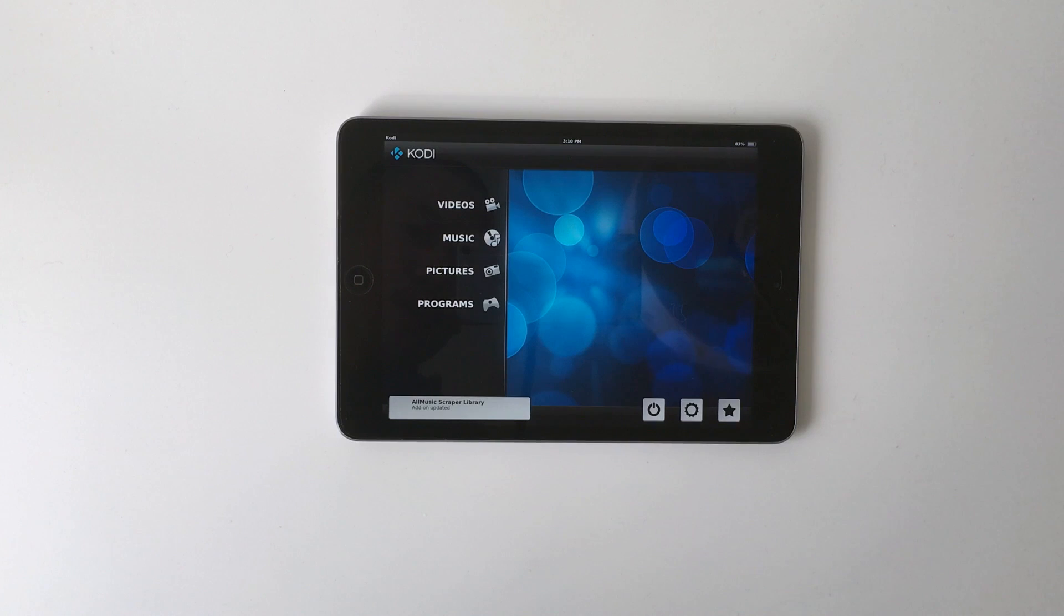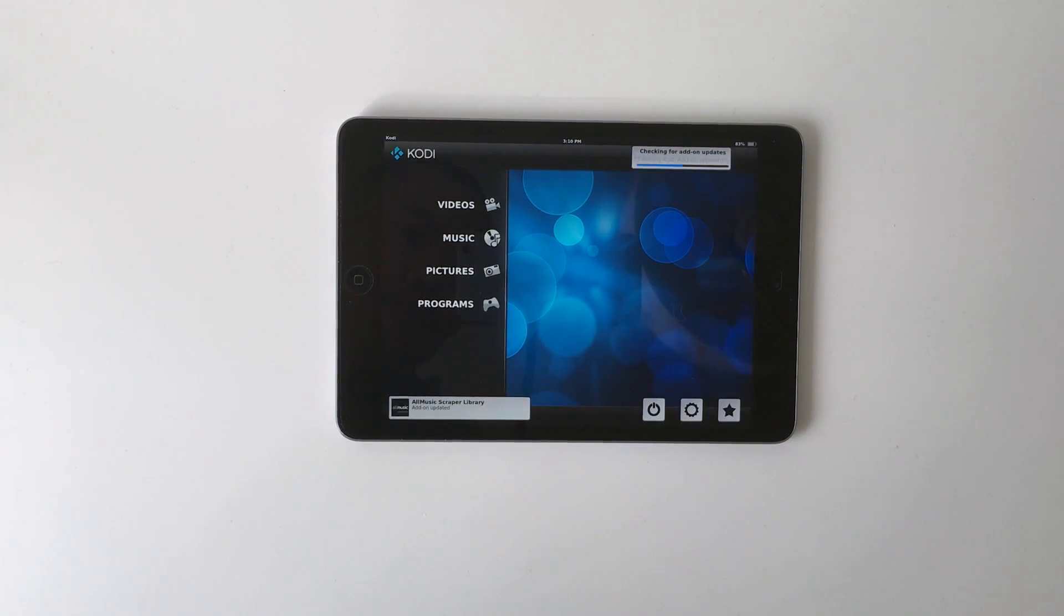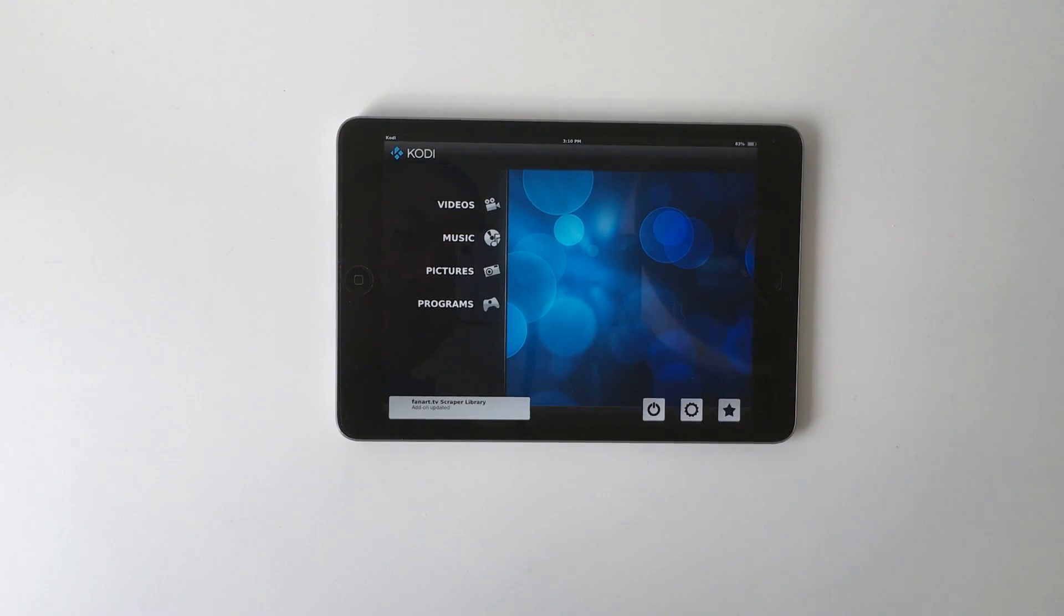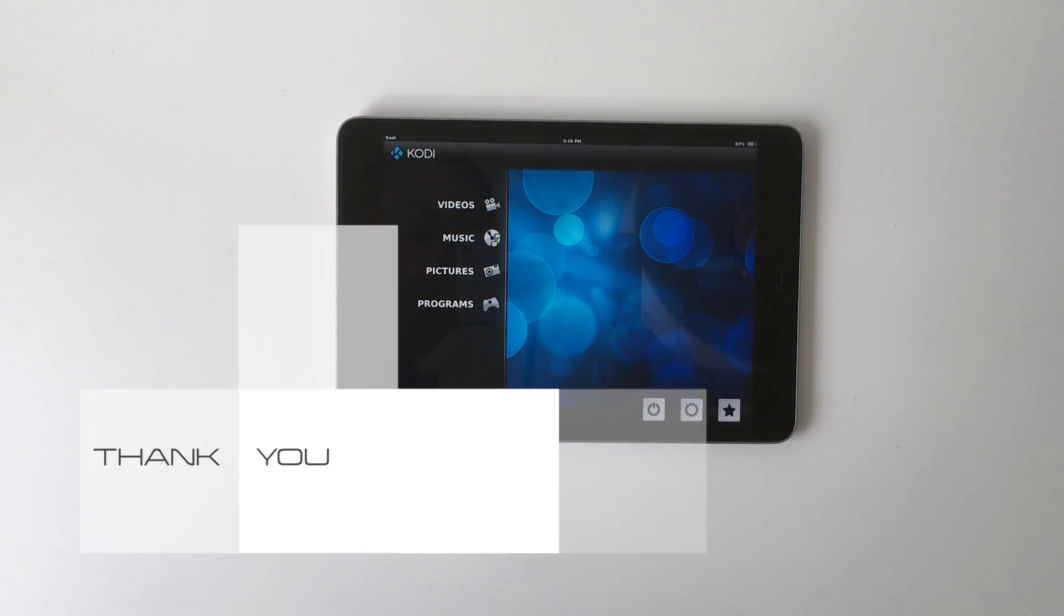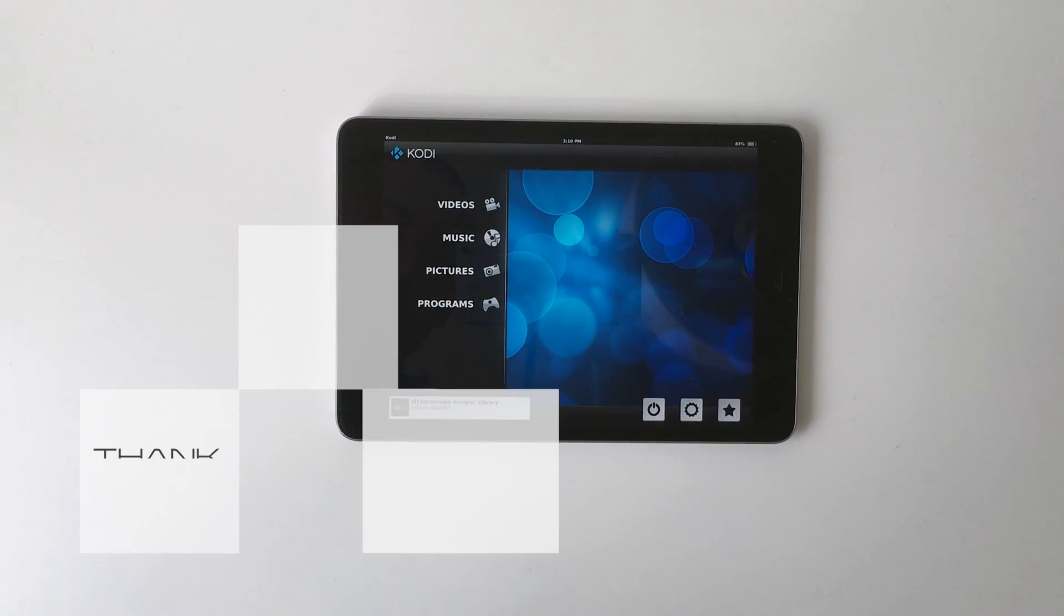So there you have it, Kodi for your iOS device without a jailbreak. If you liked this tutorial, please give it a thumbs up and subscribe to my channel. Thank you for watching.